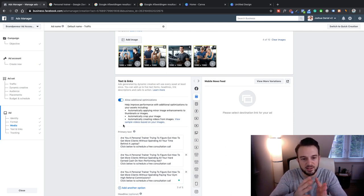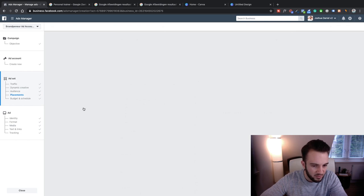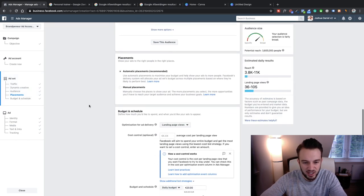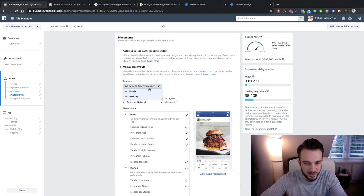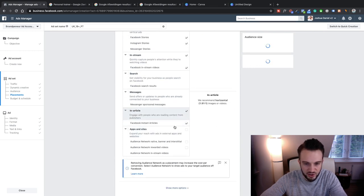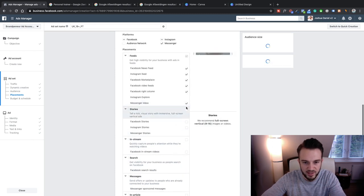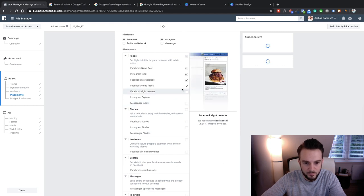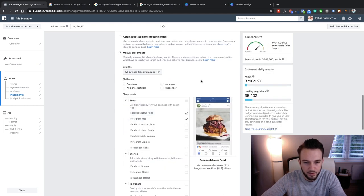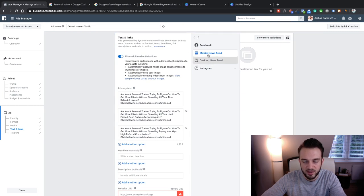One thing I noticed is that we've got all these placements set up again. That's something you do need to consistently check, because Facebook is very crafty — as soon as you refresh something, they will automatically add all the placements back. So let's remove those again. Back to our text and links — now we've only got the mobile news feed and the desktop news feed for Facebook and Instagram.